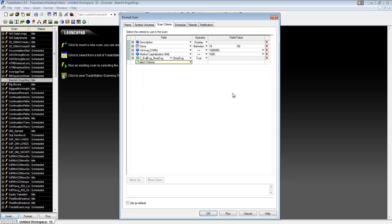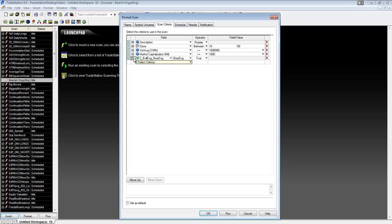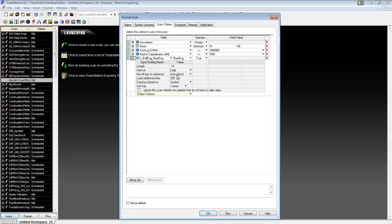Now by default it created some for us. Let's have a look. It's going to display the description or the name. The close is going to have to be between ten and fifty dollars. The volume needs to be greater than a hundred thousand shares, and the market capitalization is greater than a thousand. And then we are looking at the candles that are bearish engulfing.